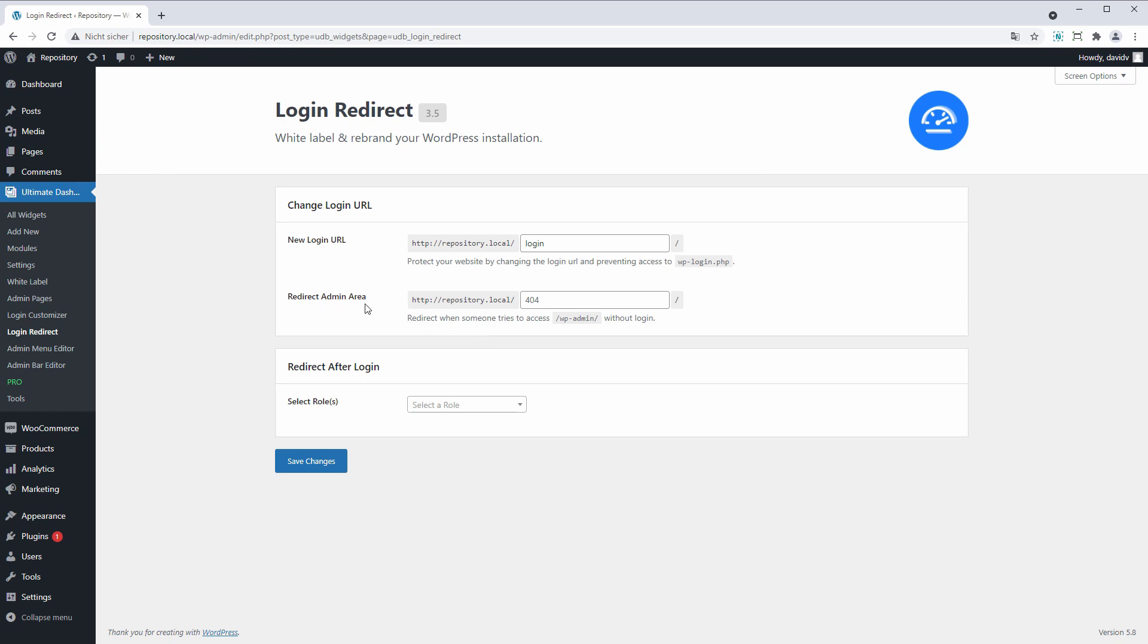And the second option we got is to redirect people, or most likely bots, that are trying to access the wp-admin URL. So we could send them to a custom 404 page.